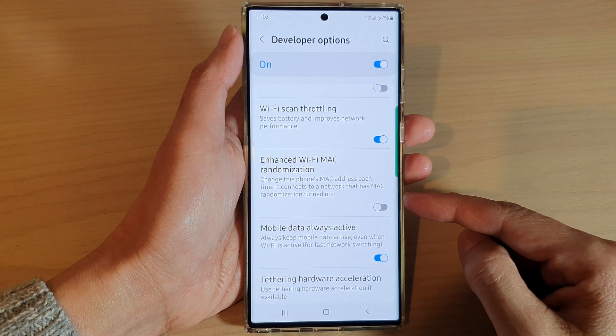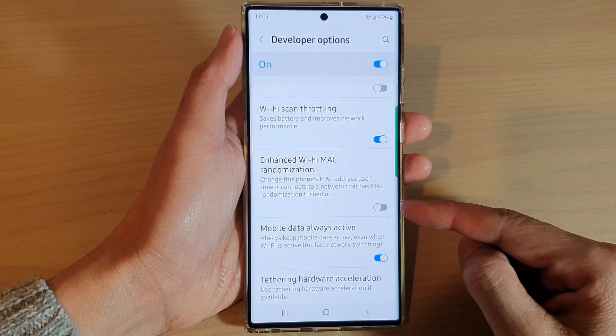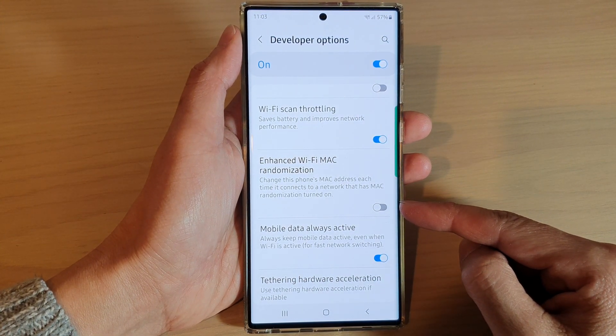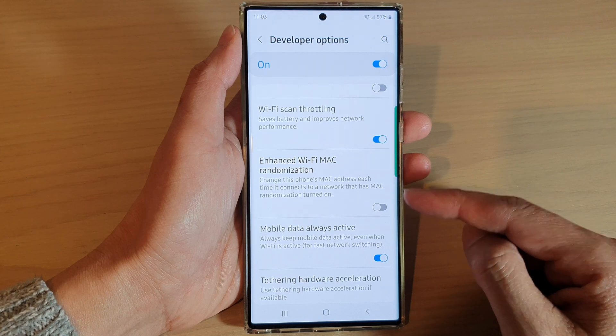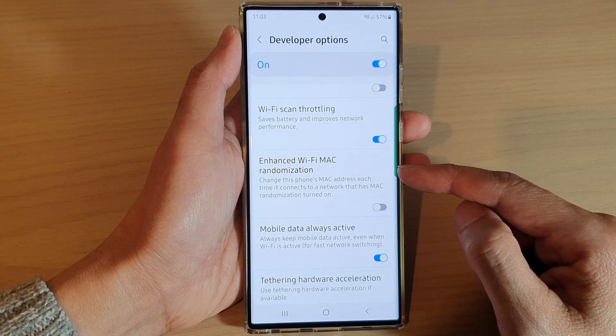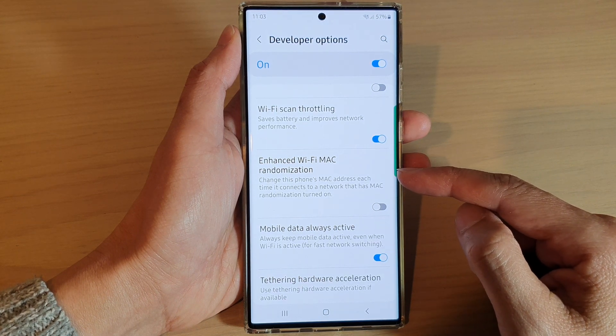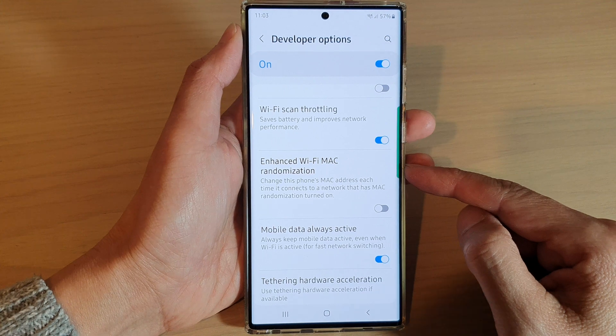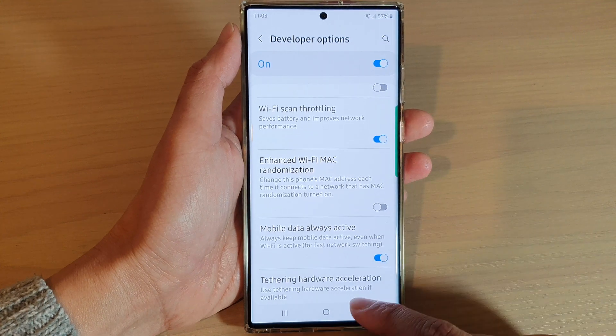Hi guys, in this video we're going to take a look at how you can turn on or turn off enhanced Wi-Fi MAC randomization on the Samsung Galaxy S22 series.